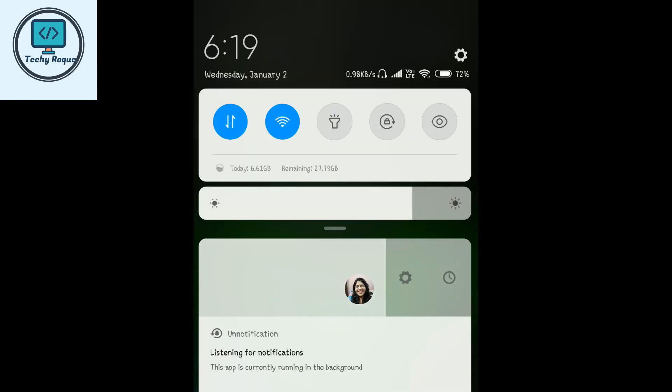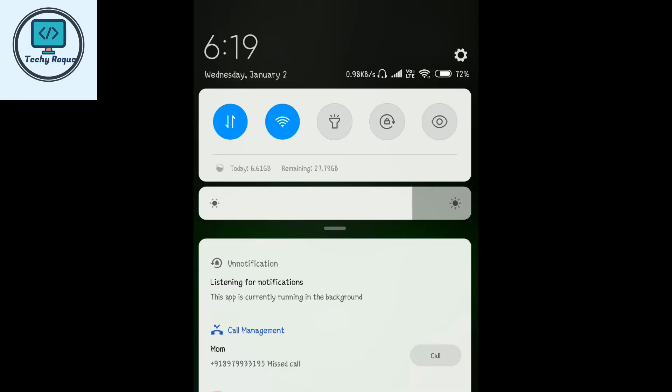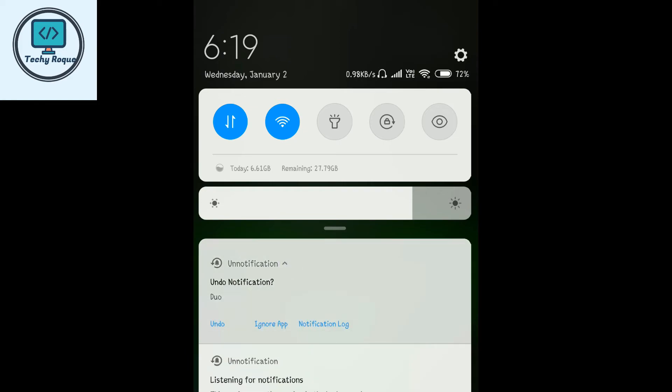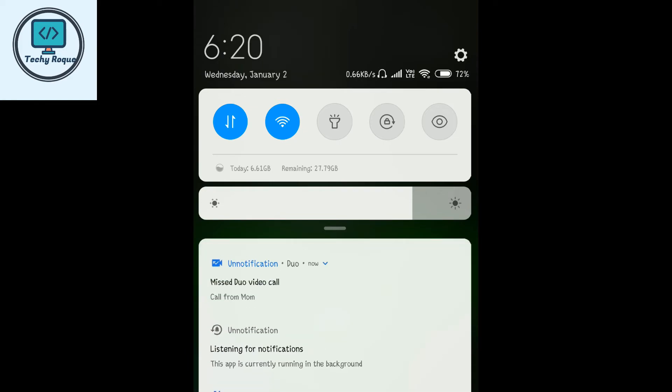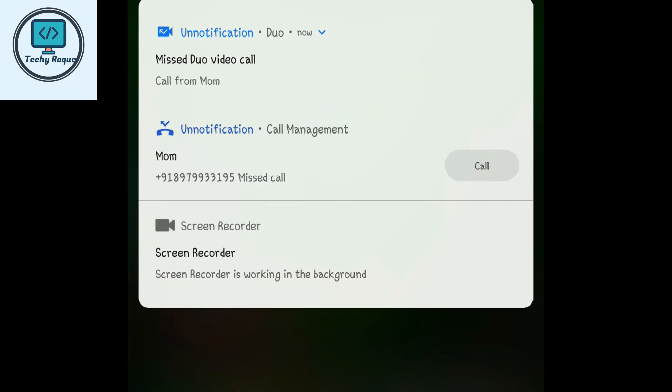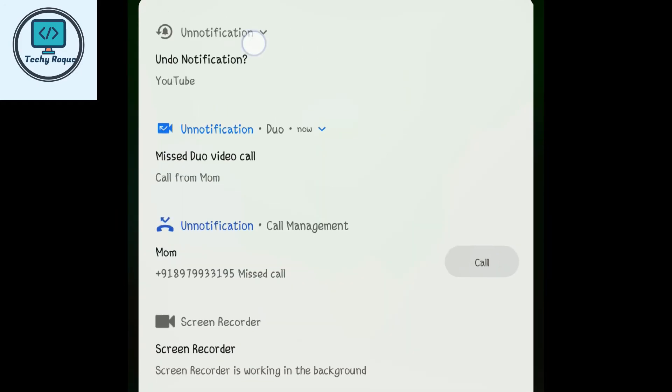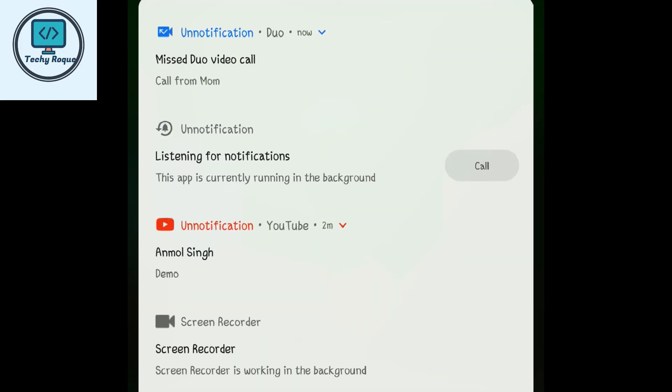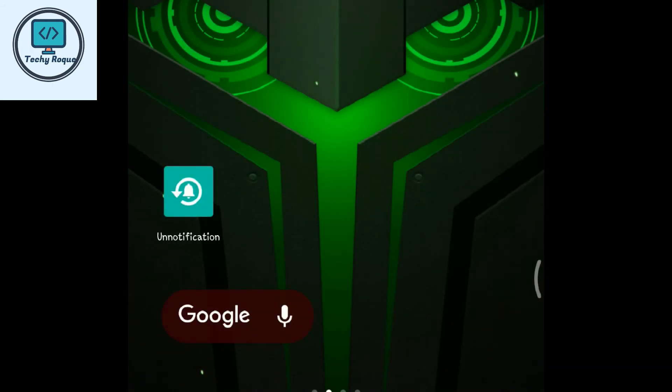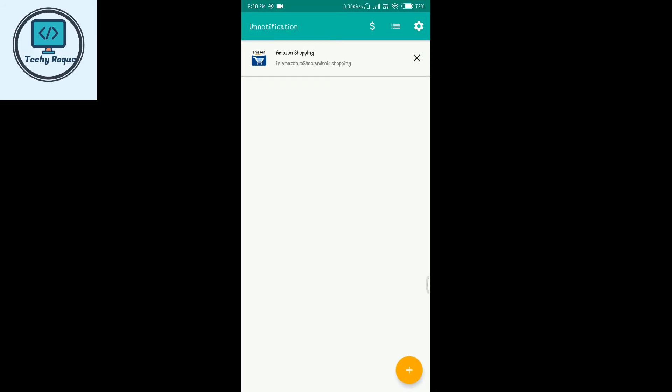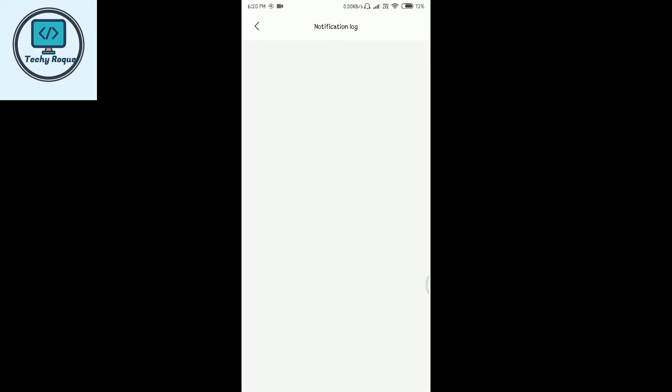When you swipe away a message, a notification appears and you can click undo to get your notification back. Just swipe away, click undo, and your notification is here. Now open this app.